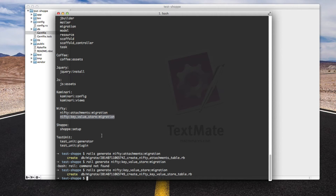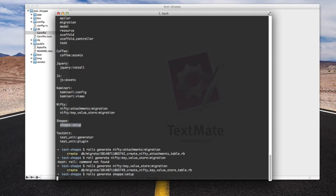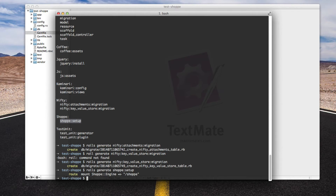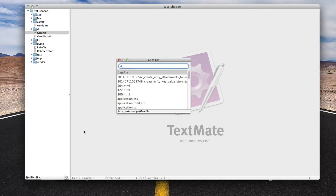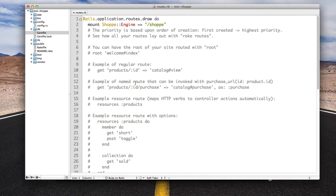Once they've been generated, you need to run rails generate shop setup. Shop setup will create an entry in your routes file which will mount the shop admin interface at the path /shop. You can change that to anything you want — the generator just puts it there so you've got something to work with.